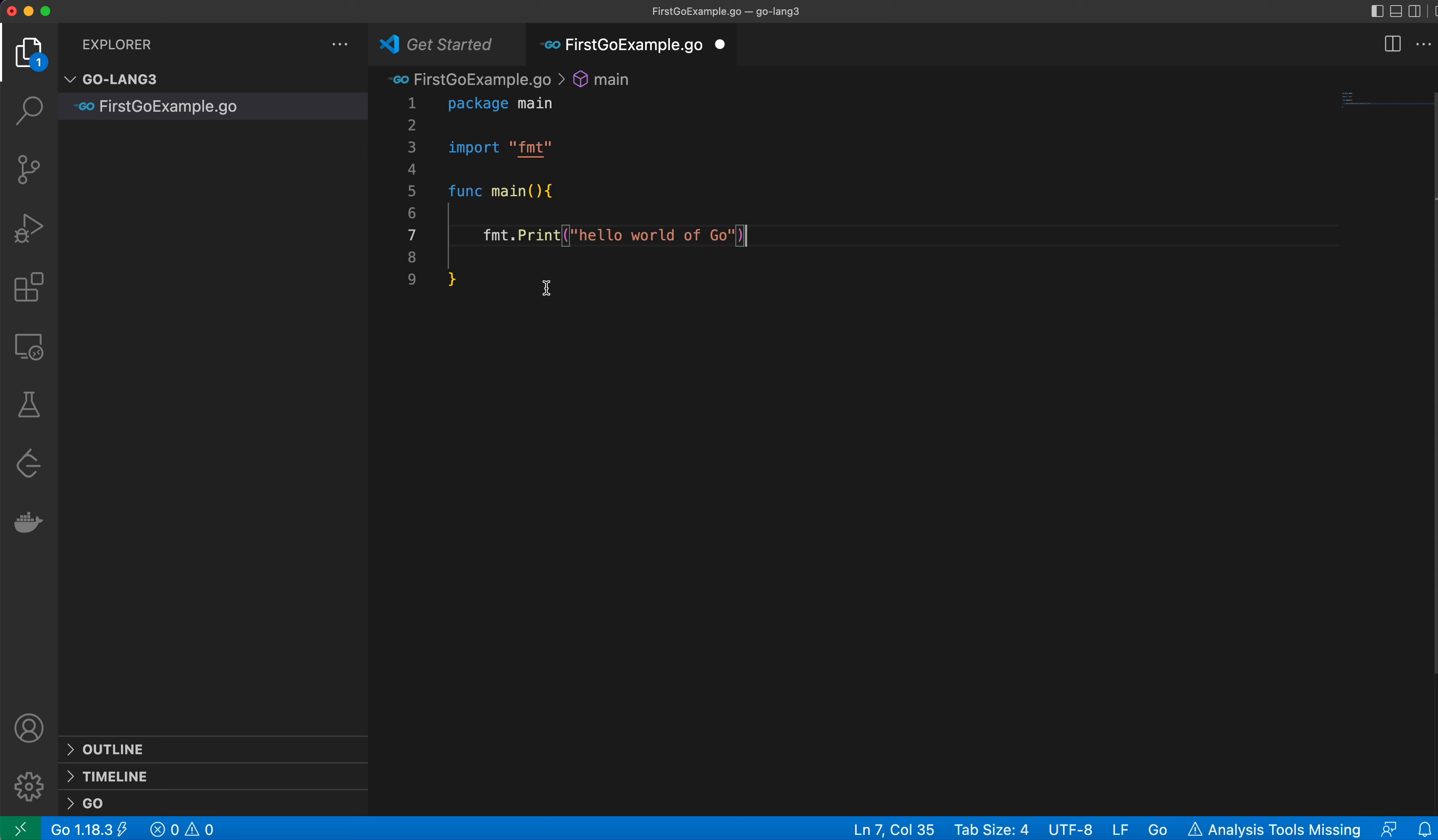Here while explaining this Go syntax, I assume that you have some programming experience. Okay. Now, let's get started.